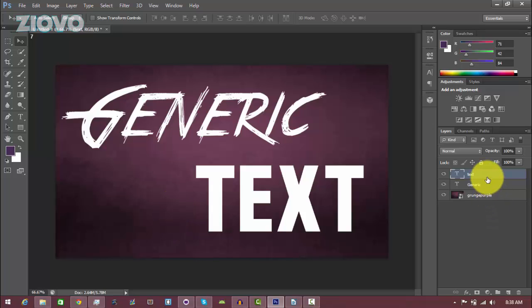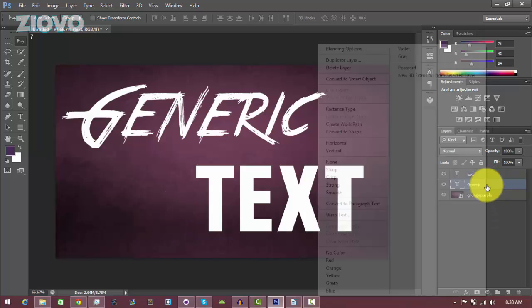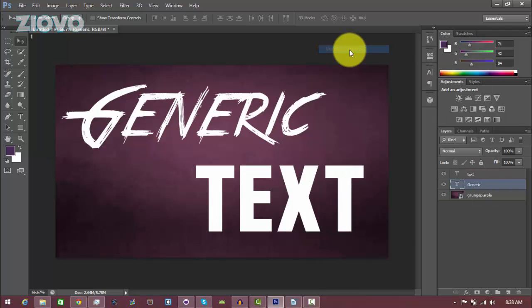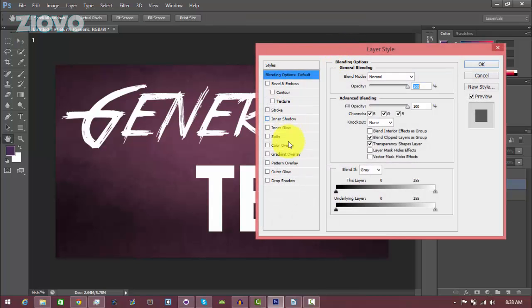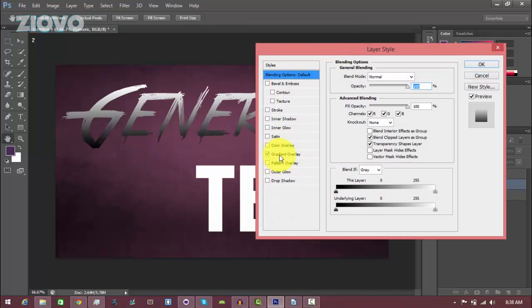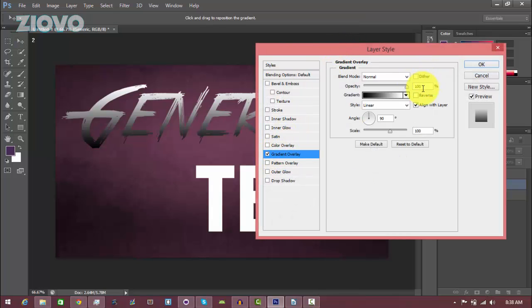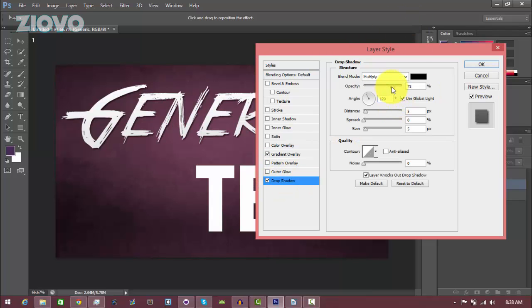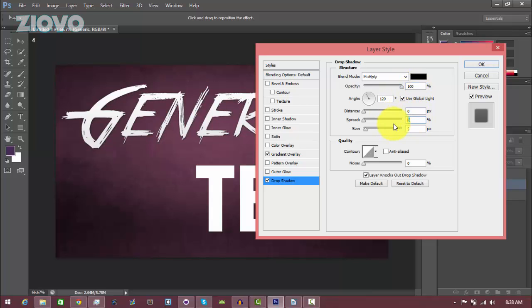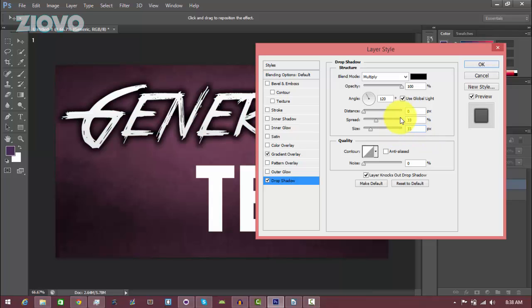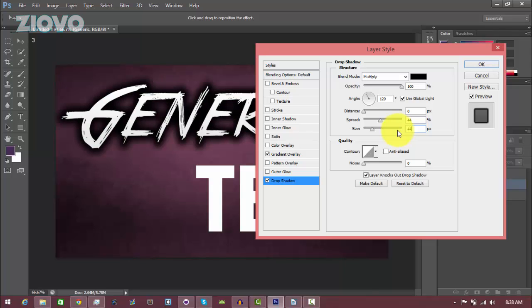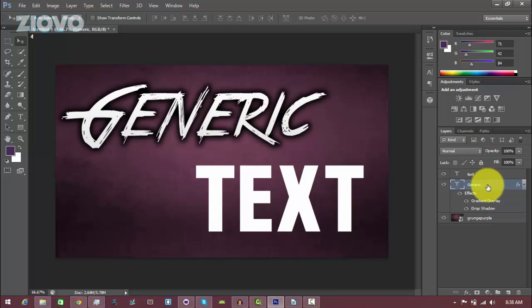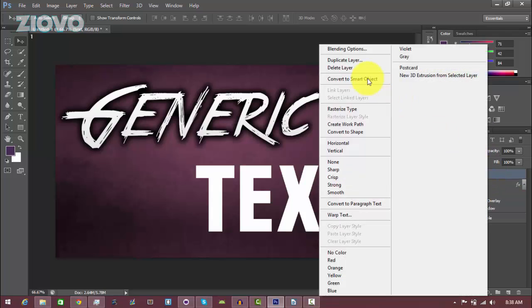Now we're going to add some effects to the text. Right click on the text layer, go to Blending Options. Usually I add a gradient overlay, leave it black and white, and set it to 10. Then I also add a drop shadow, which I set the opacity to 100, distance to zero, and the spread and size I usually mess around with. I usually leave it at like 33 so it really stands out, but you can make it more or less. I can make it like 44 and that still looks pretty sick. Then just press OK.